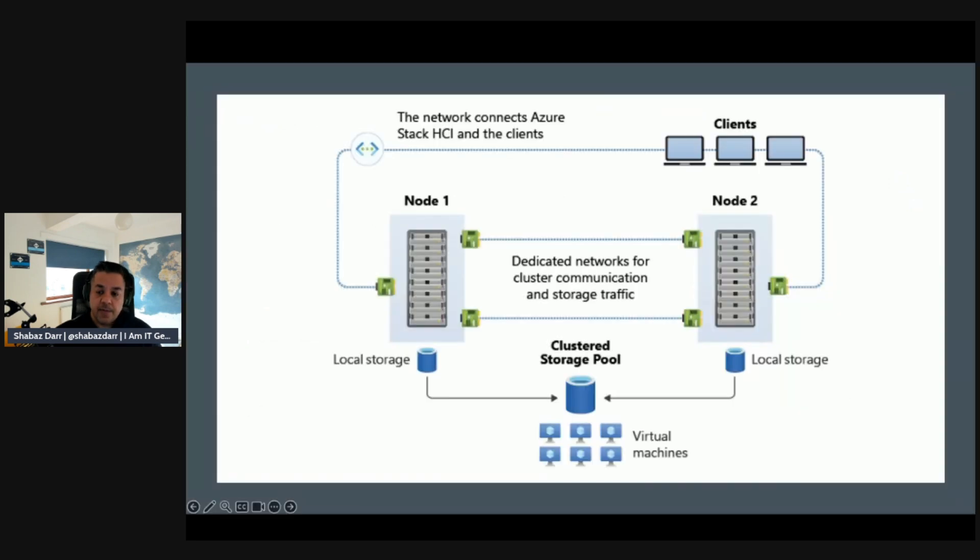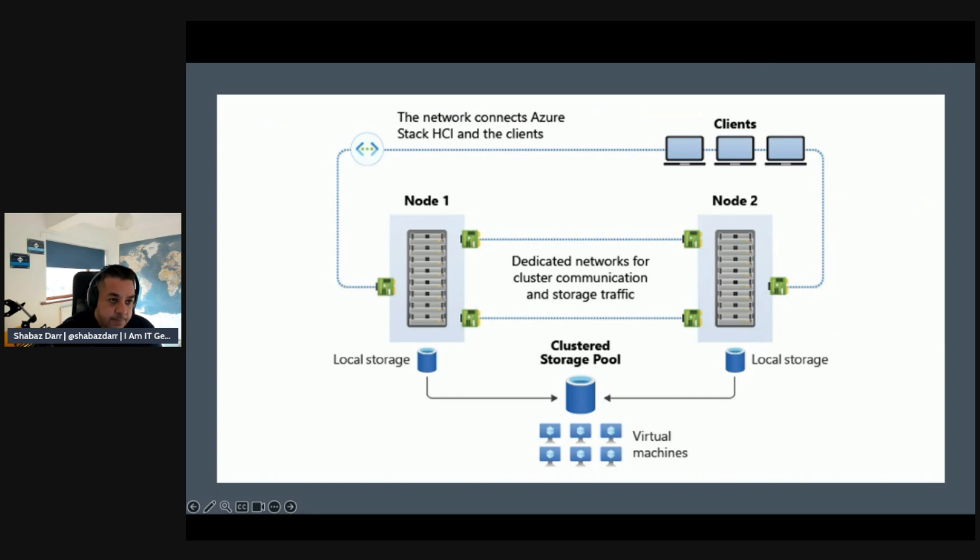So a bit of a diagram which explains the network, how the network all connects to the nodes and how the nodes interact with each other. So we've got the virtual machines at the bottom and then you've got your clustered storage pool which is connected by the local storage.